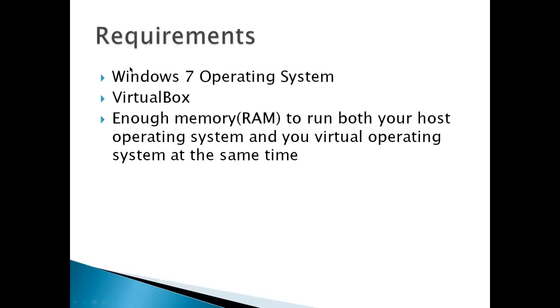Requirements: Windows 7 operating system, VirtualBox, and enough memory or RAM to run both your host operating system, which would be Windows 7, and your virtual operating system, which is whichever one you want, at the same time.